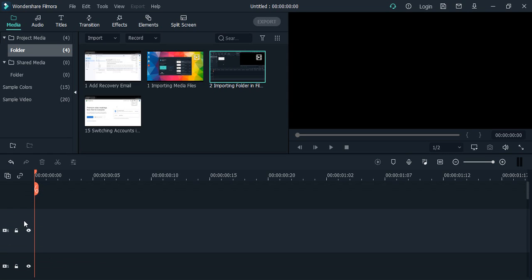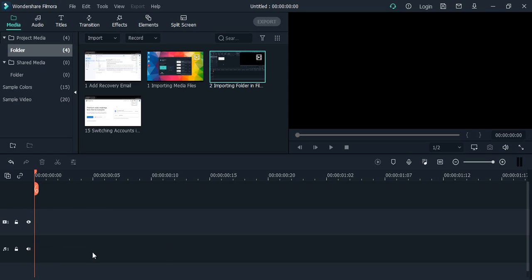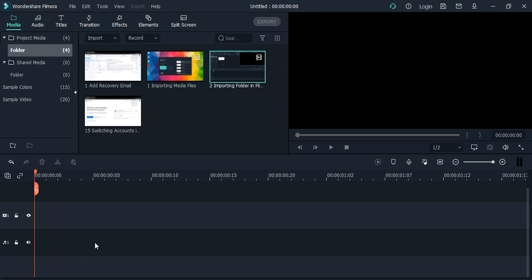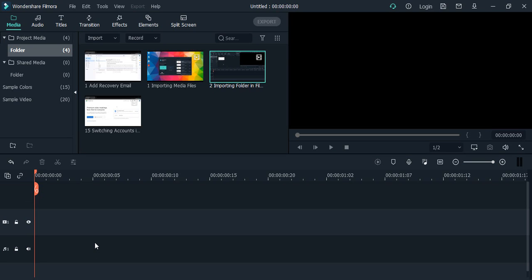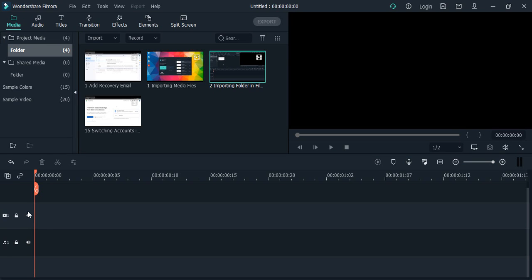Delete empty tracks. So all the tracks would be deleted. One video and one audio track would be kept by default because that is the minimum requirement in any project. That's it for this video, thanks for watching.